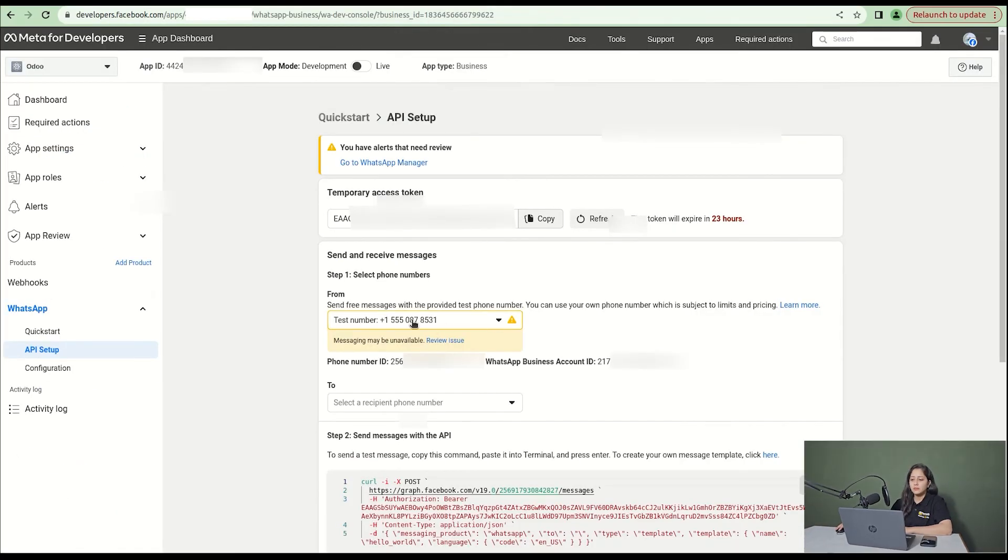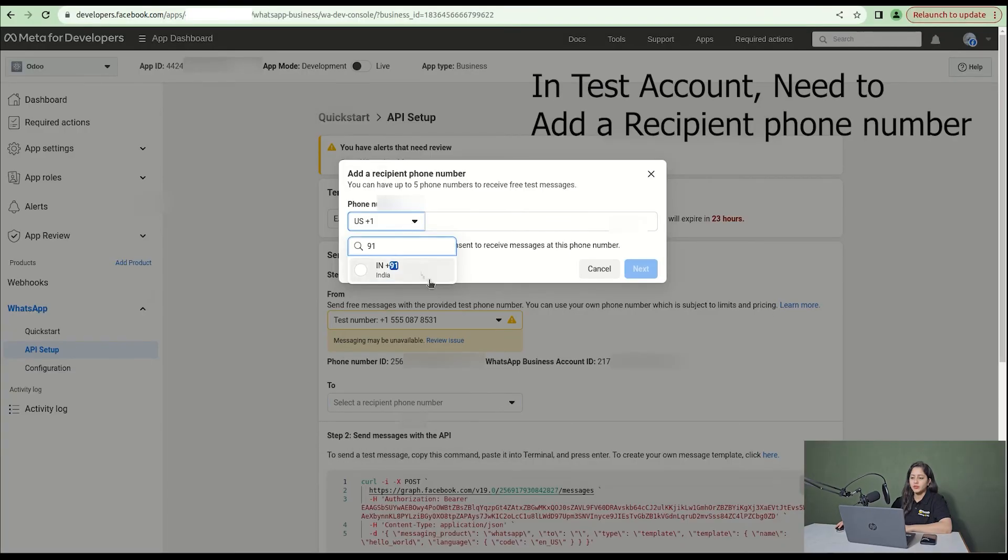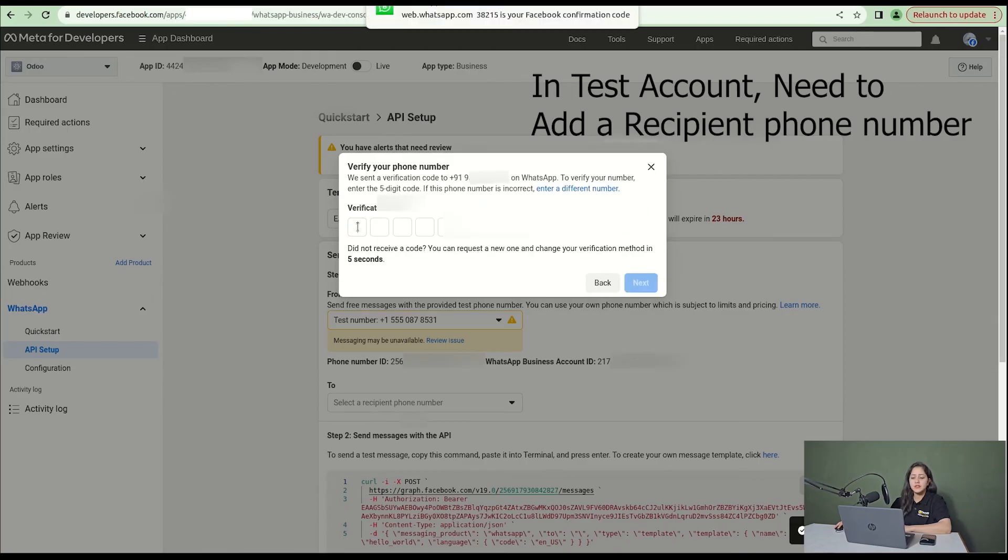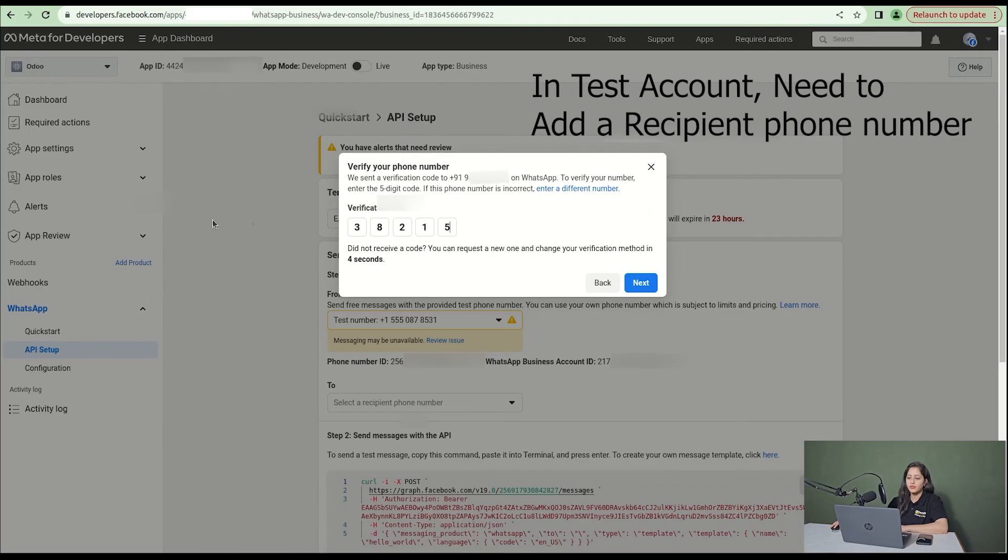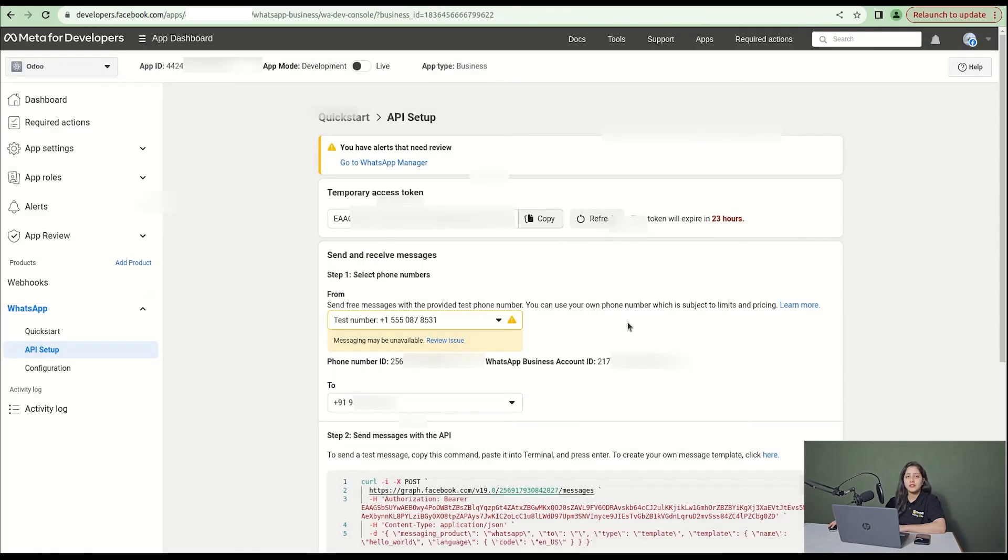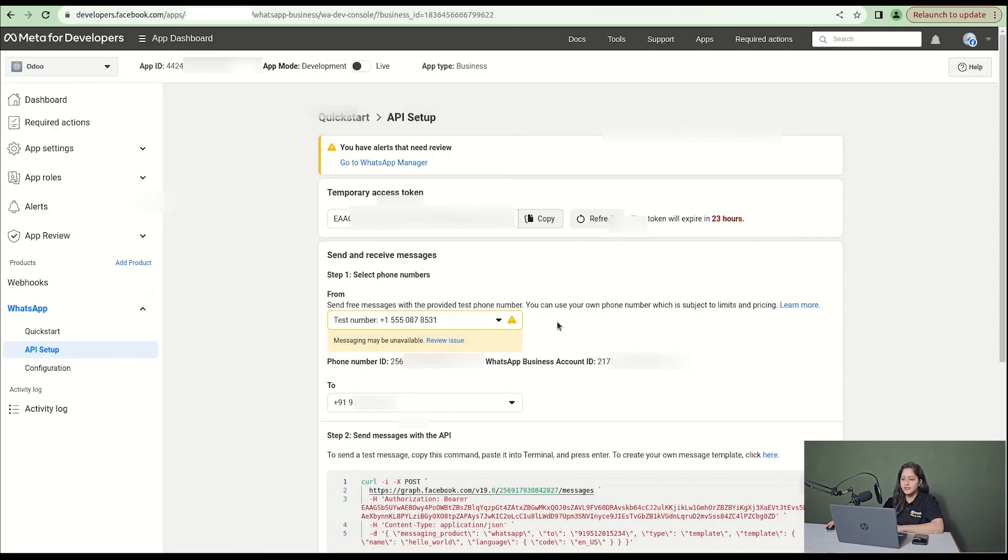Then go to the API setup page and enter the recipient's phone number. A verification code will come. Enter that and click next.